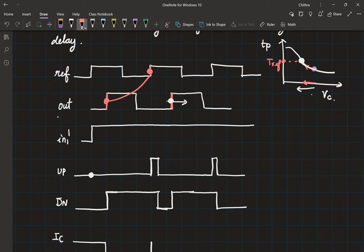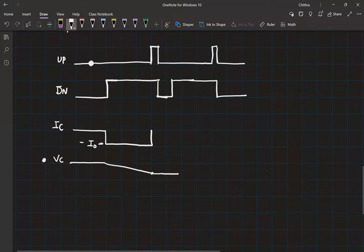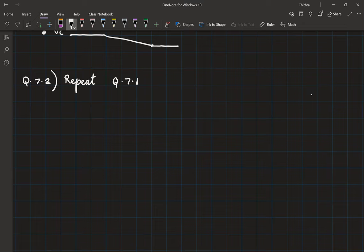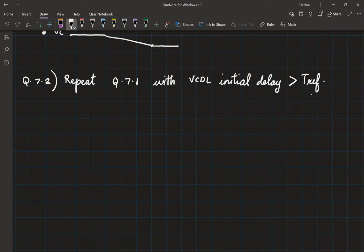Let me give you one homework: repeat this question with the VCDL initial delay being greater than TRF. You can then confirm that this method doesn't cause any issues if the VCDL initial delay is more than TRF.